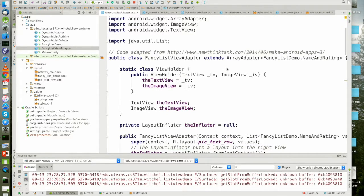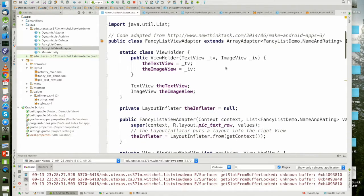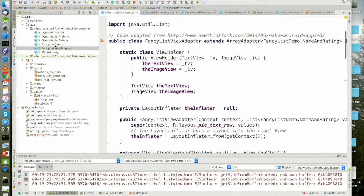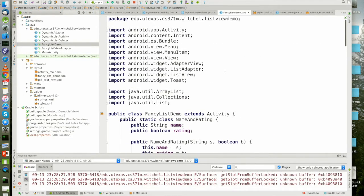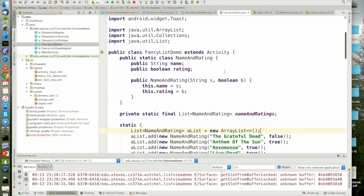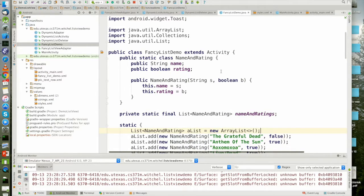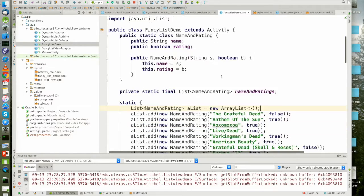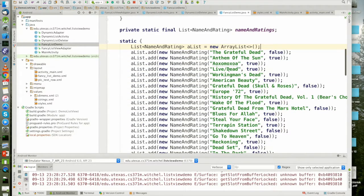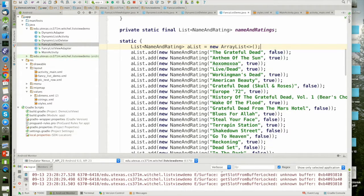I also cleaned up the code from class a little bit to make it easier to follow. If you recall, this is our fancy list demo and it has this data structure with a name and a rating and it uses it to populate rows in a list view that have a name and a picture, and the picture is chosen based on the rating.